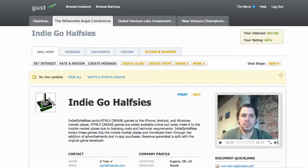Hi, I'm Tim Berry. This is a second video introducing my fellow Willamette Angel Conference investor members to the facilities that we use for sharing information and managing information during our due diligence process.